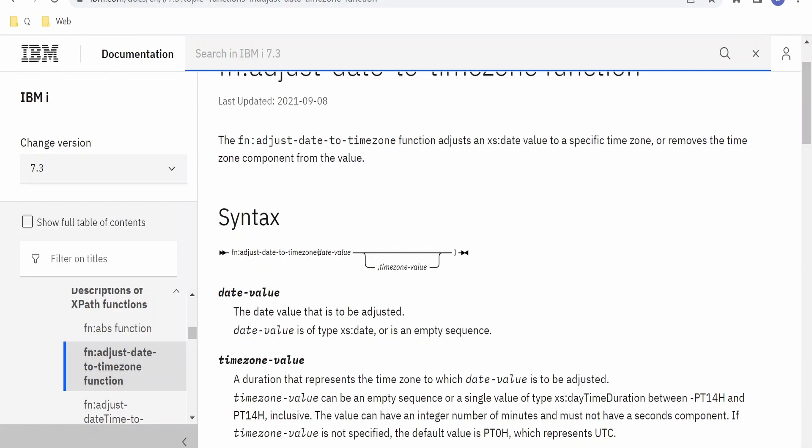This function has two parameters. The first is the date value — that is XSD dateTime, or we can use the current date of the fn namespace. The second parameter is the time zone value, which is of type day-time duration and can range from minus 14 hours to plus 14 hours.